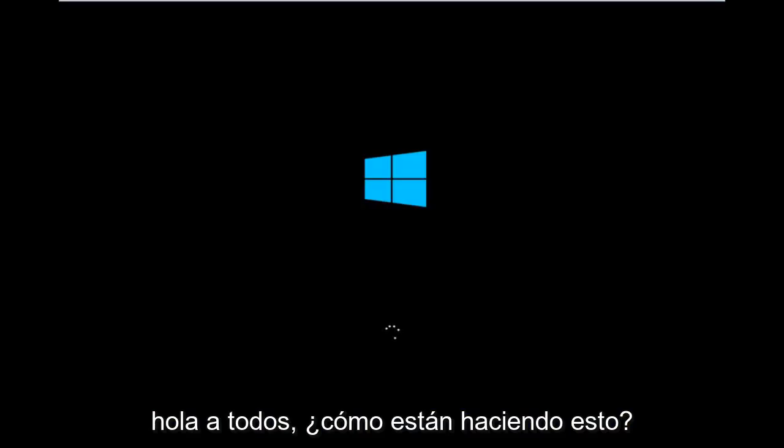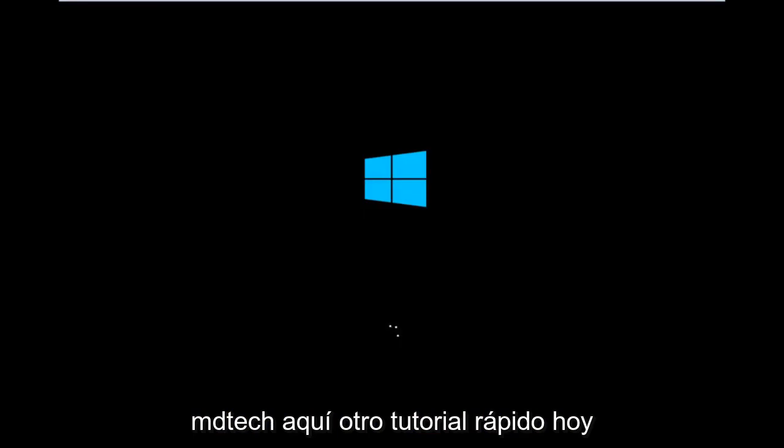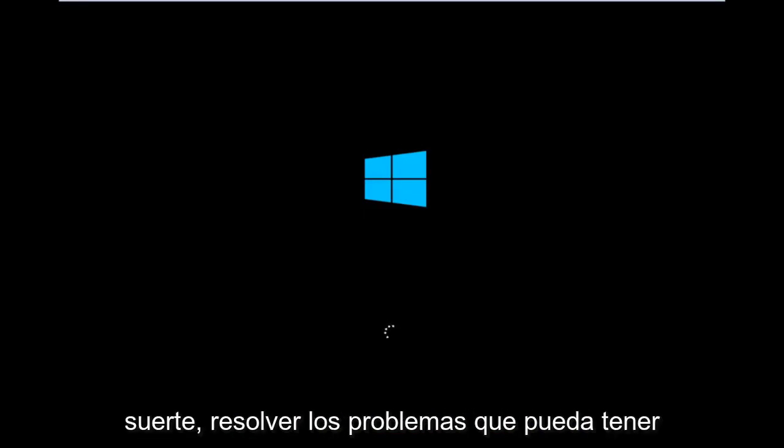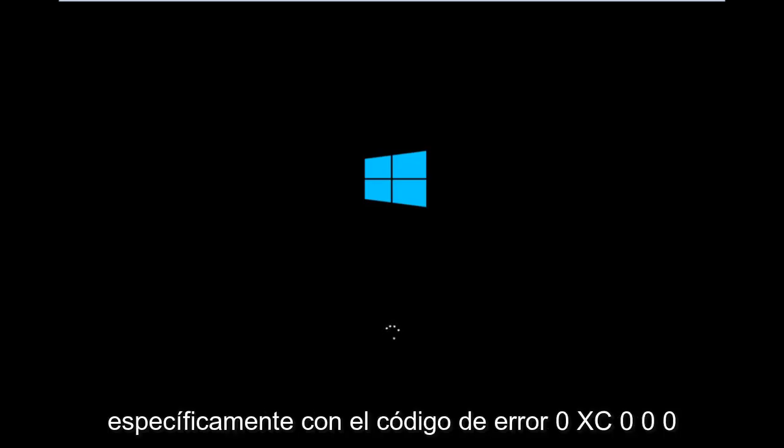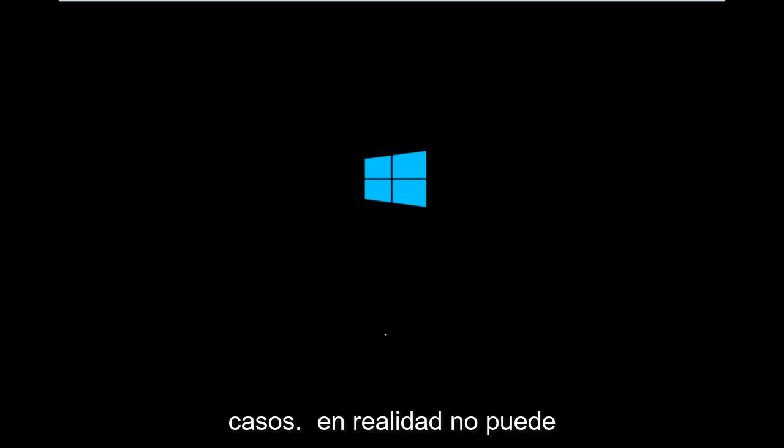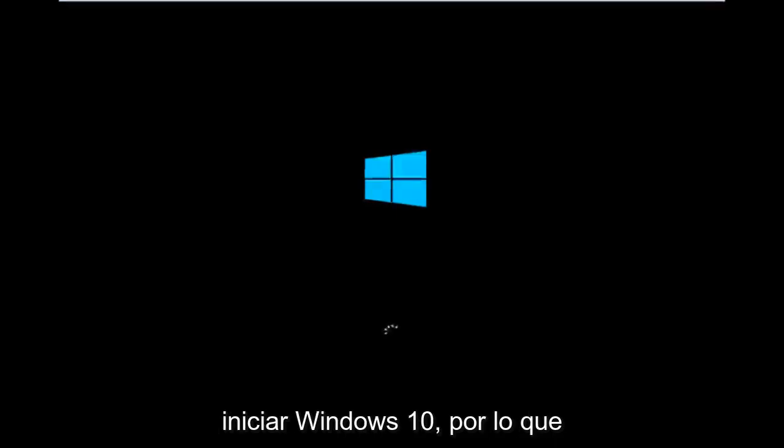Hello everyone, how are you doing? This is MD Tech here with another quick tutorial. Today I'm going to be going over how to hopefully resolve issues you might have specifically with error code 0xC000F in Windows 10. It appears in many cases you're not actually able to boot into Windows 10.